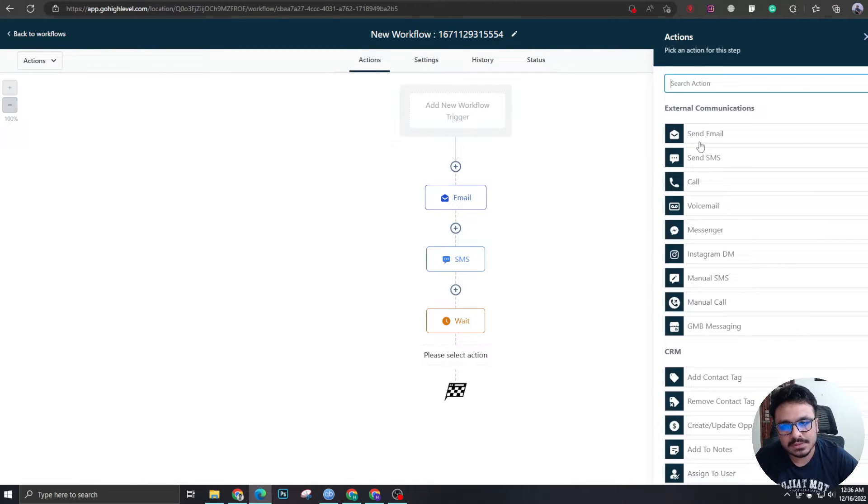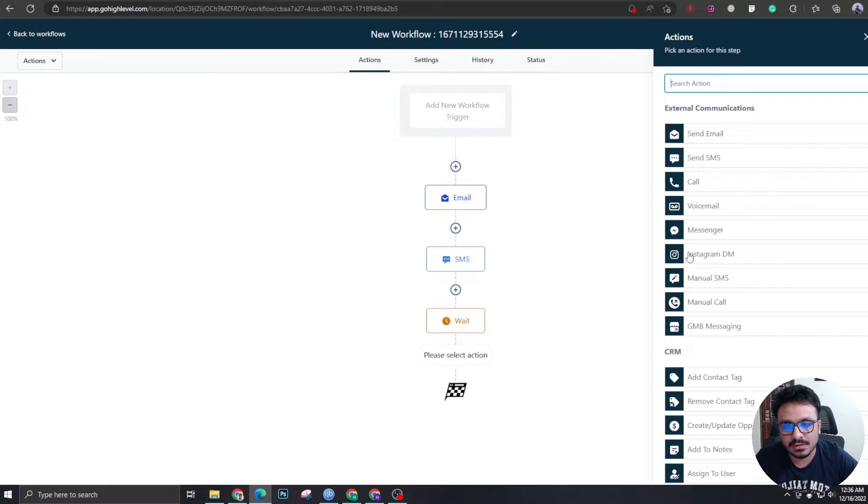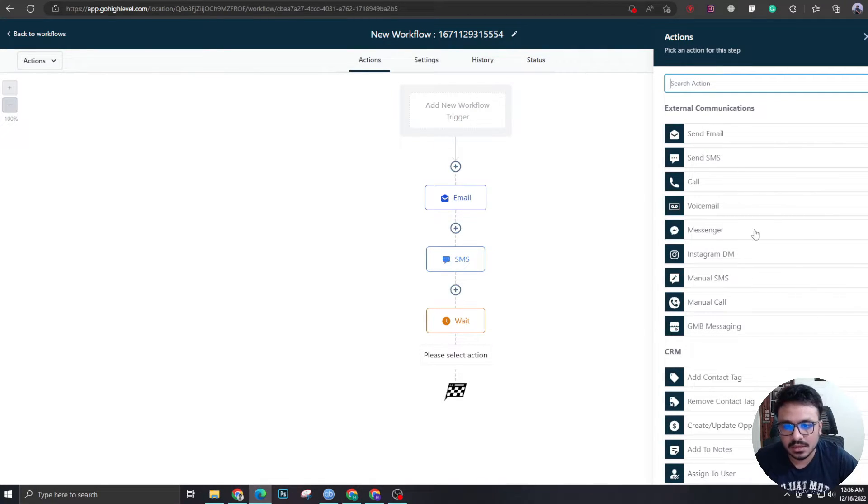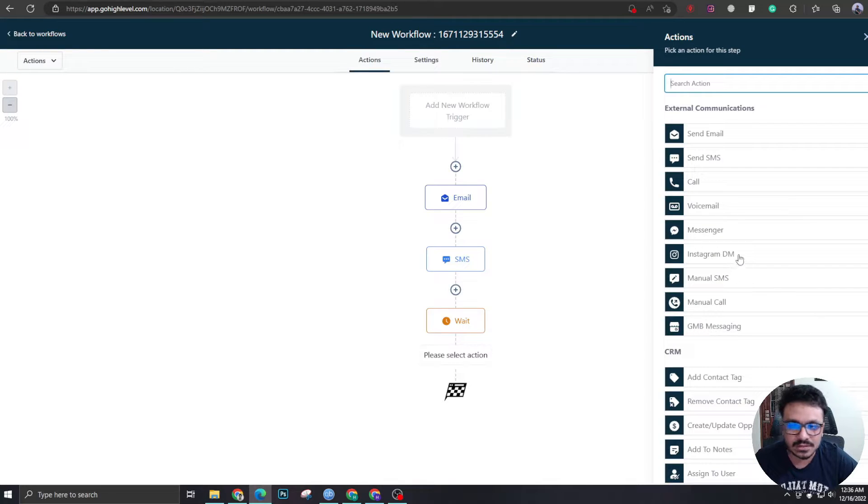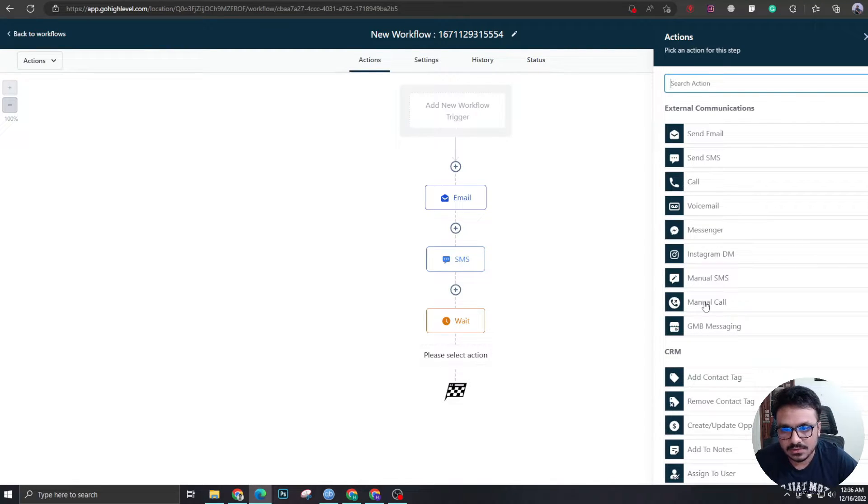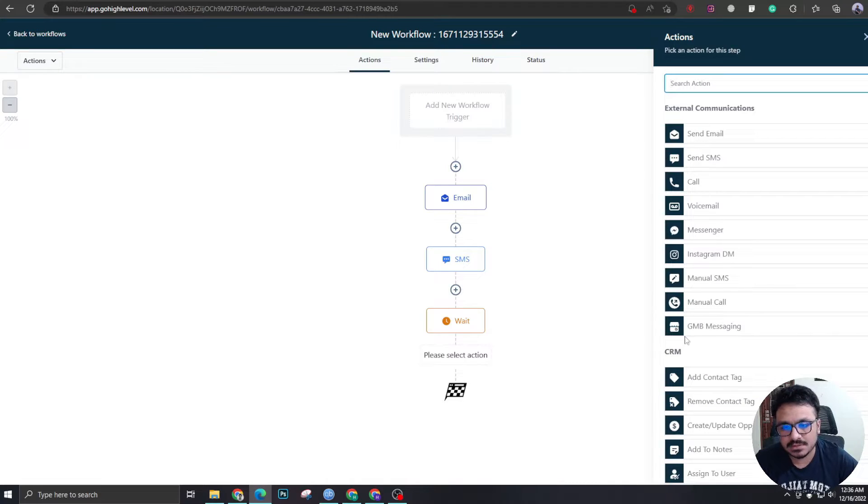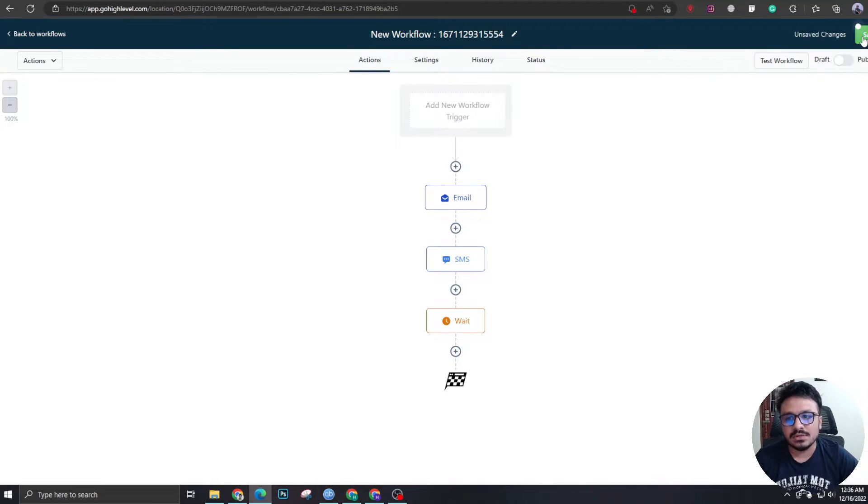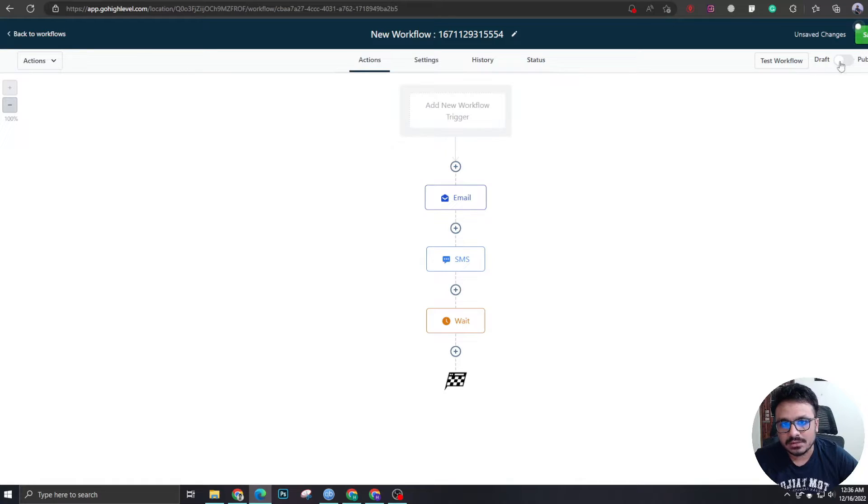Like there's a lot of things you can do like emails, SMS, call, voicemail, Instagram, messenger, as long as you have their Facebook and Instagram connection, you can send them those things also. So you see a lot of stuff you can do. So these are the external communications you can send them through the drip campaign.